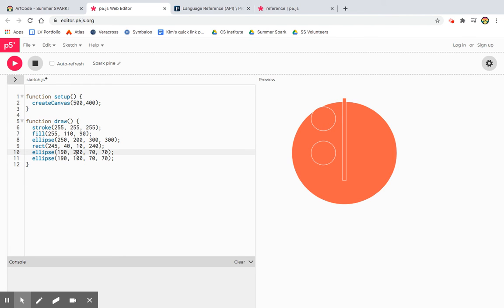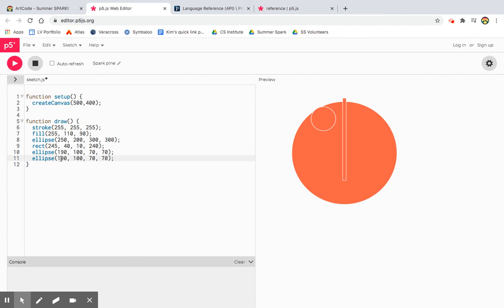It looks like I lost one of the eyes, but it just wrote on top of it because they're exactly the same. So now I need to move one of these eyes to the right. And that's when I'm going to use my X coordinate to add one of them. All right.